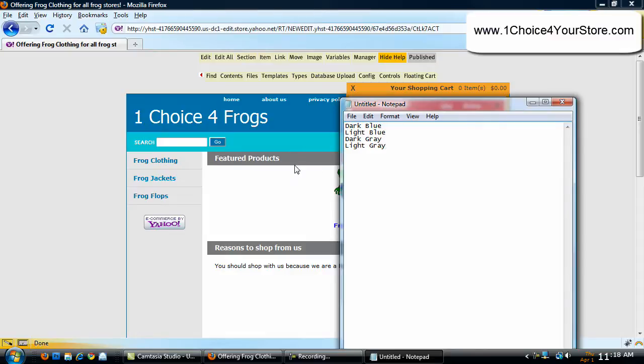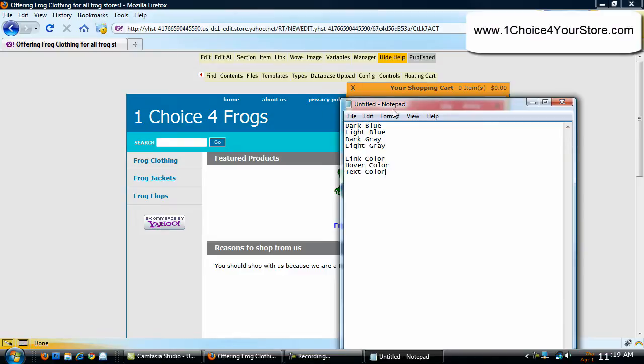These are four colors within our site. We also have link color, hover color, and text color. This will make sense in a little bit. Now that we have our four colors, we are going to decide how we're going to use those four colors in our floating shopping cart.